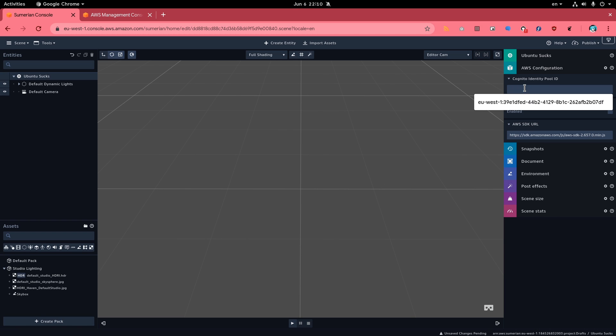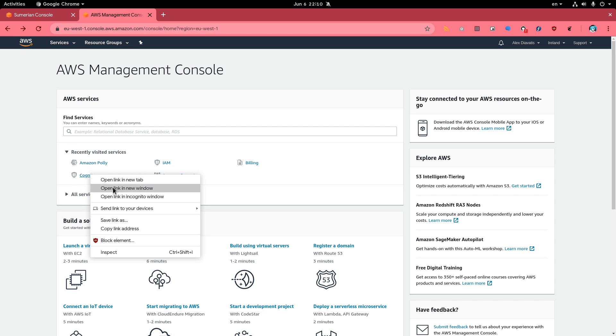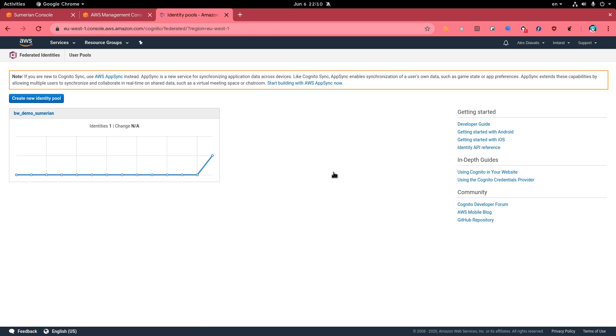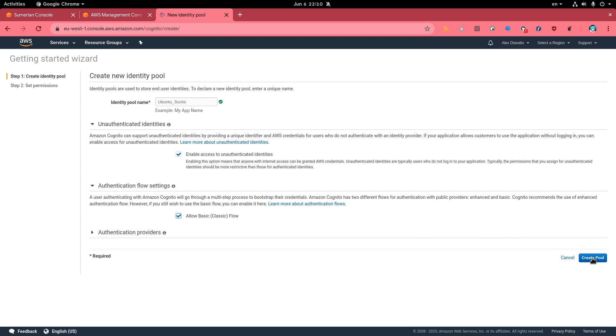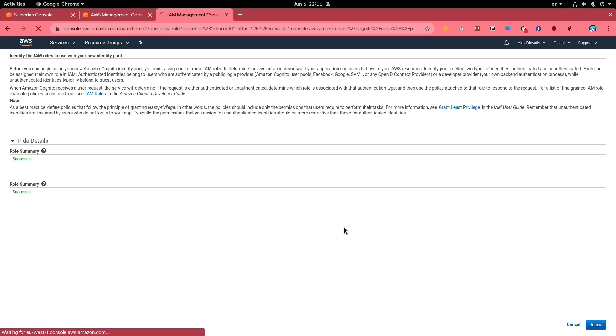The first thing we want is to create a Cognito ID. So we go to Amazon console, then we choose Cognito service, and then manage identity pools. Next we want to create a new identity pool and we're going to give it the same name as our project. Simply in plain, Ubuntu sucks! Then we will enable unauthenticated identities and allow basic flow. I don't want to explain all those now, so just create pool. On this page Amazon has created two roles. One is for authenticated identities and the other is for the unauthenticated, which is what we are going to use later for setting Polly services. And allow.